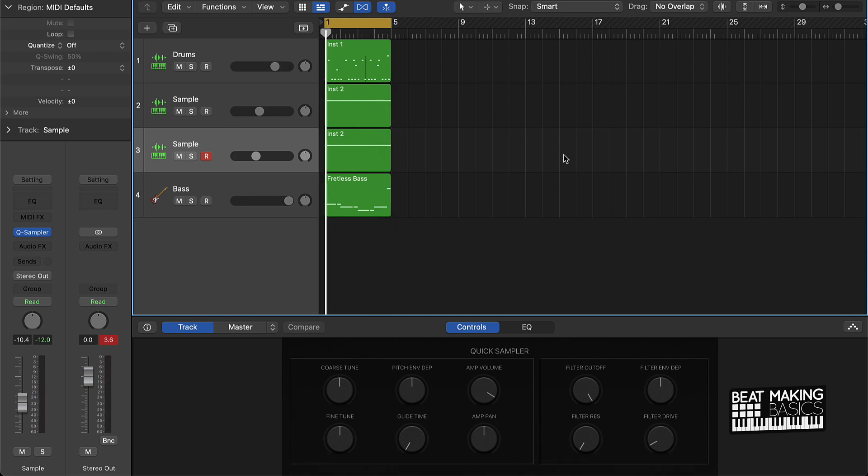So let's go ahead and jump right in on how we're going to do this. We only have four different parts. How are we going to get all of those different sections made?